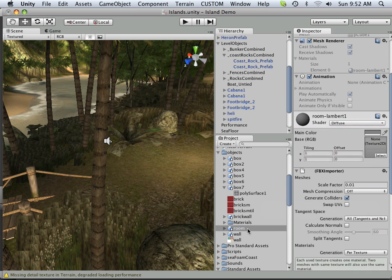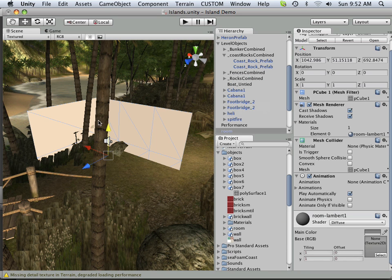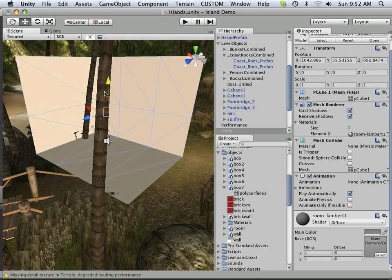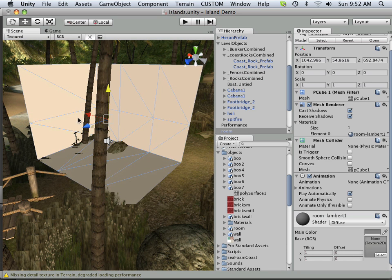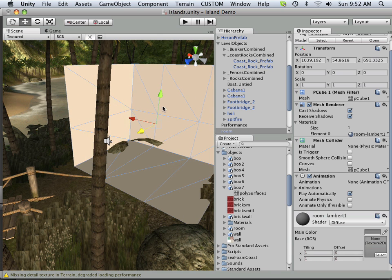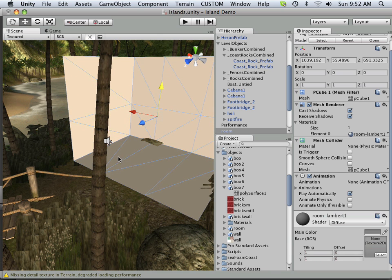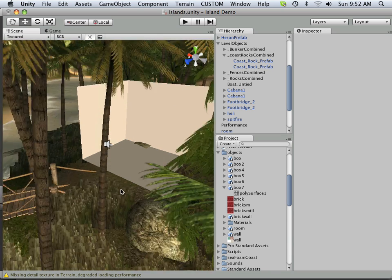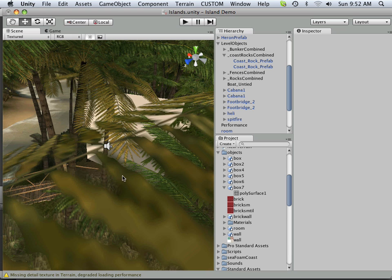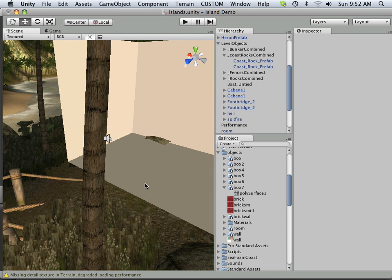And then I can click and drag the room out. And now I have one with collider meshes. So if I go jumping into this thing, it'll work. Hopefully I can jump that high.